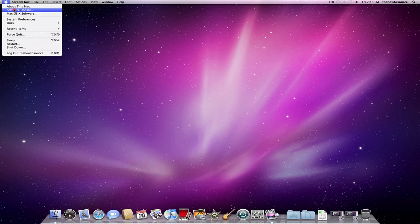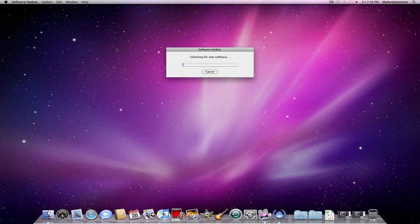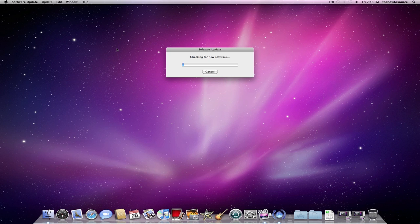Software Update, this is where you find all the updates to all your applications. You should probably run this at least once every one or two weeks to make sure your computer is up to date. And it only updates Apple software.